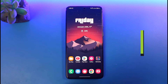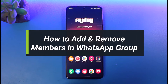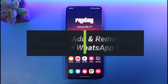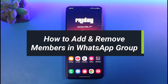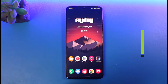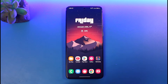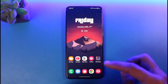How to add and remove participants on a WhatsApp group chat. Hey everyone, welcome back to our channel AppGuard. In today's video, I'll show you how you can add and remove participants on your WhatsApp group chat, so make sure to watch this video till the end.